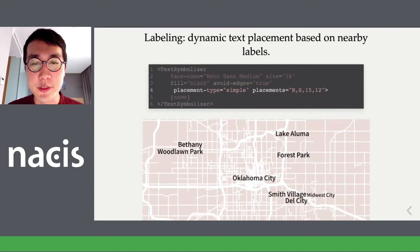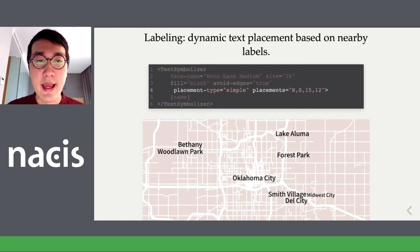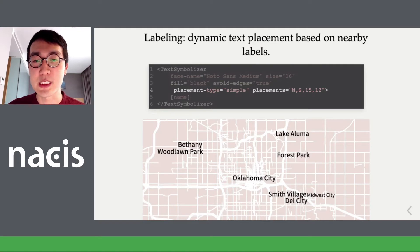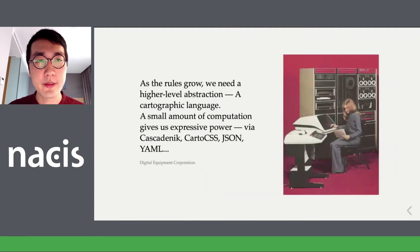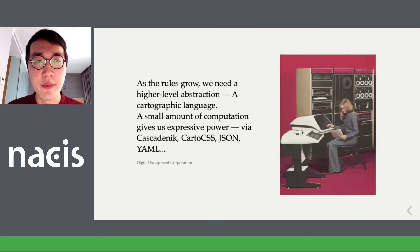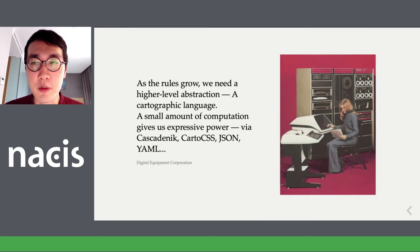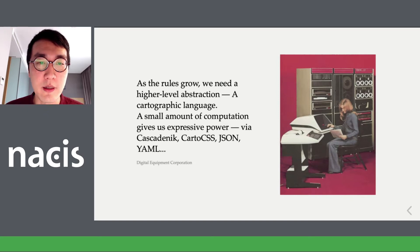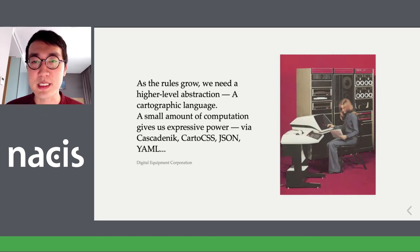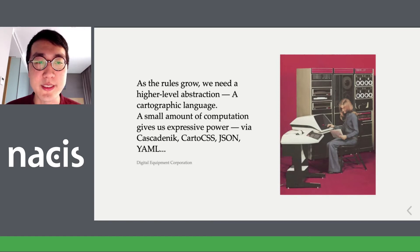There are also cartographic properties related to labels. You might have neighborhoods in a city that are point features, but you want to place the labels intelligently based on the surrounding context, so you define how the labels are laid out. As these rules grow, they can become pretty unwieldy, so we need an even higher level abstraction — some sort of cartographic language. In some cases this is implemented as a preprocessor, making a small amount of code quite expressive. Examples include systems like CartoCSS, CascadeNik, or JSON- and YAML-based languages.